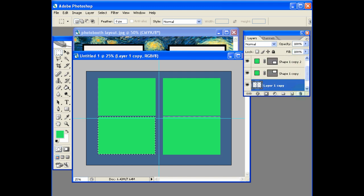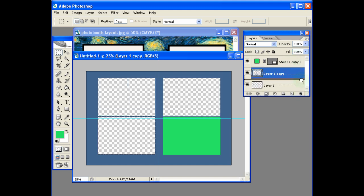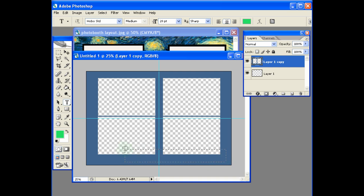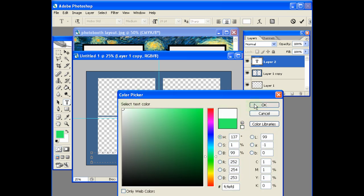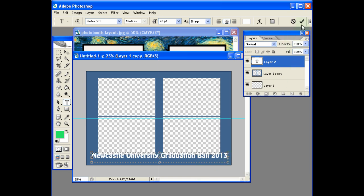And if I just delete these you'll see them — very simply, there you go. Then deselect the layer. Let's quickly insert our text across here. I've already selected the font, I just need to change the font colour. And it would be something like 'Newcastle University Graduation Ball 2013'. So here's the text.